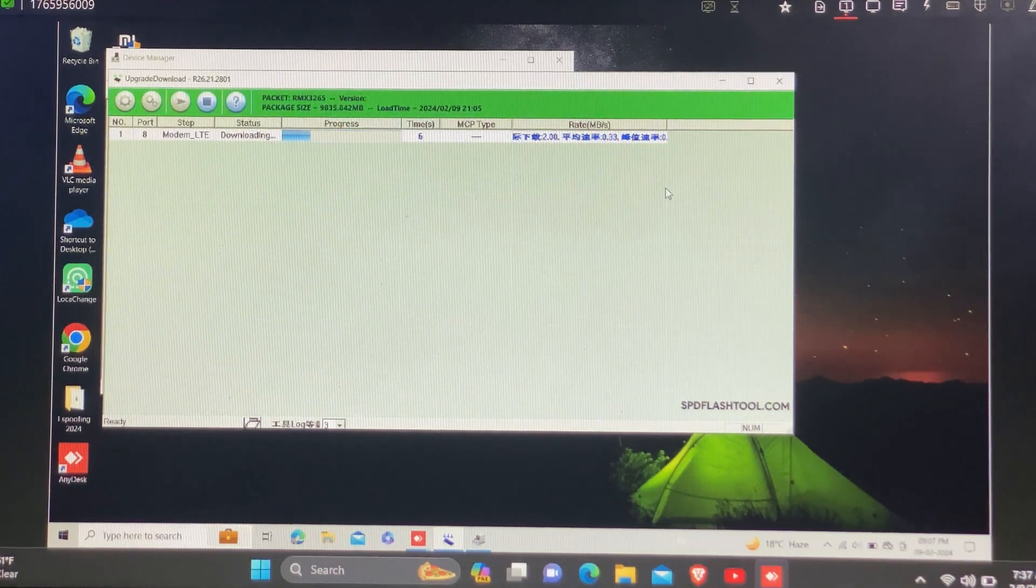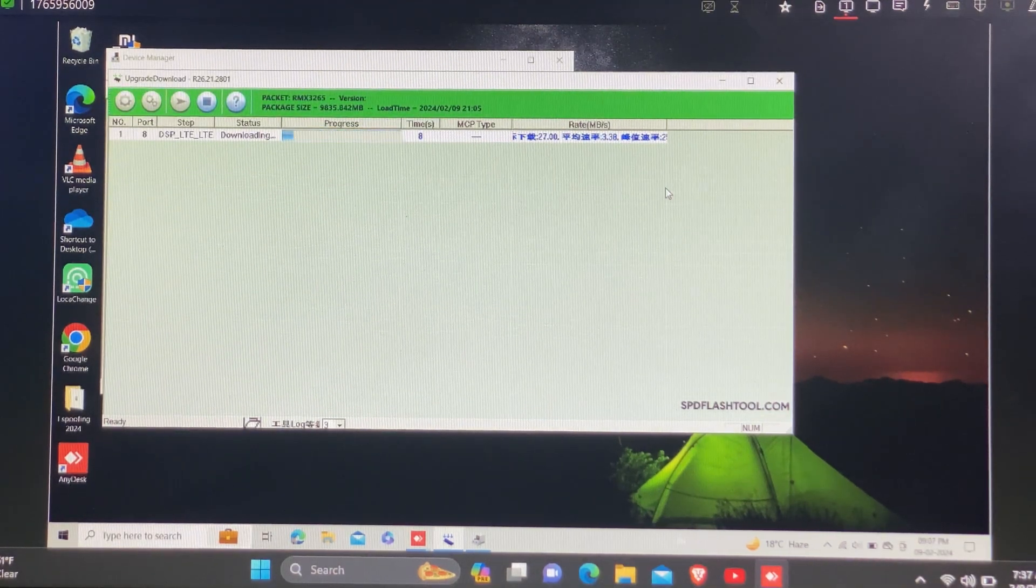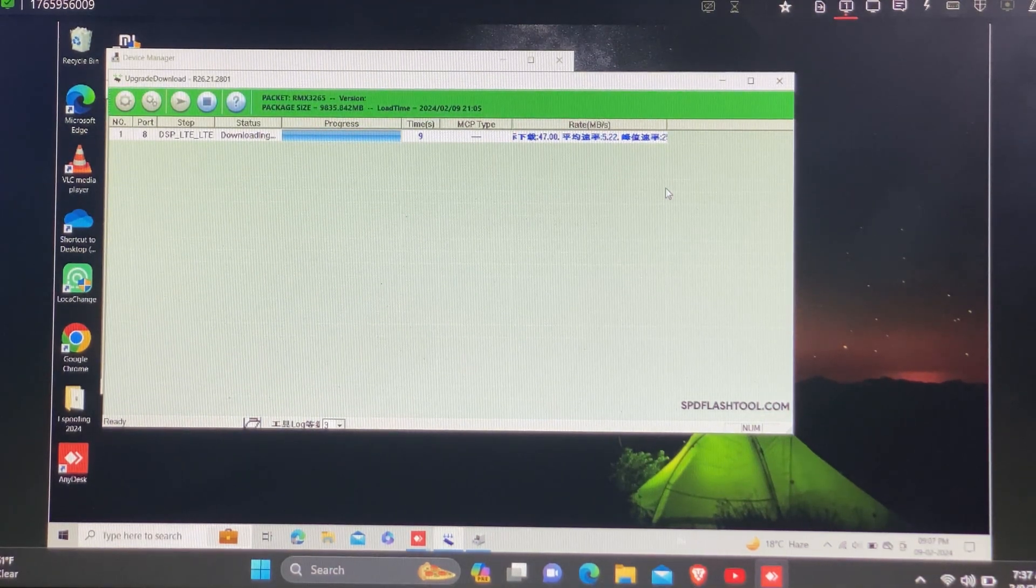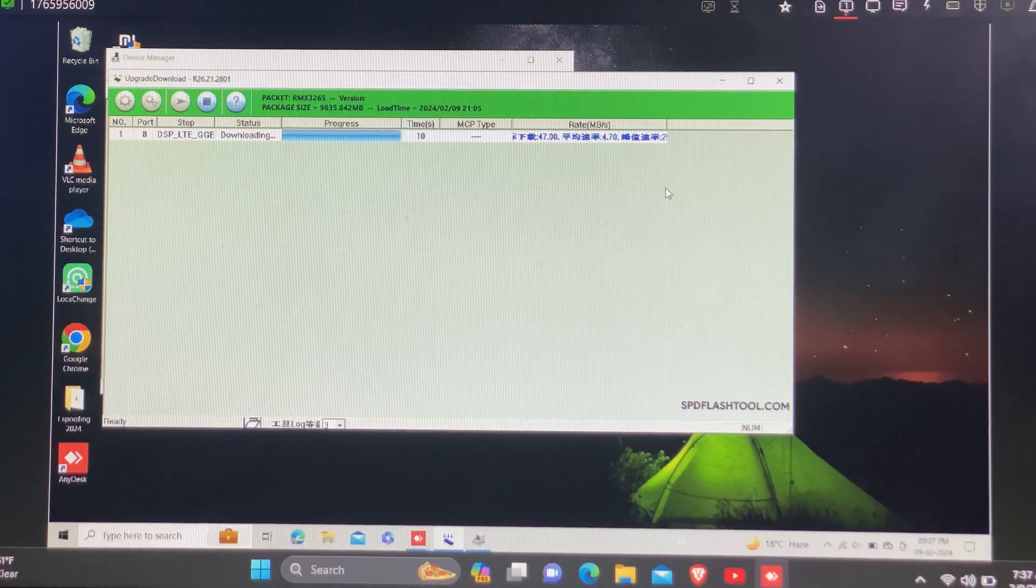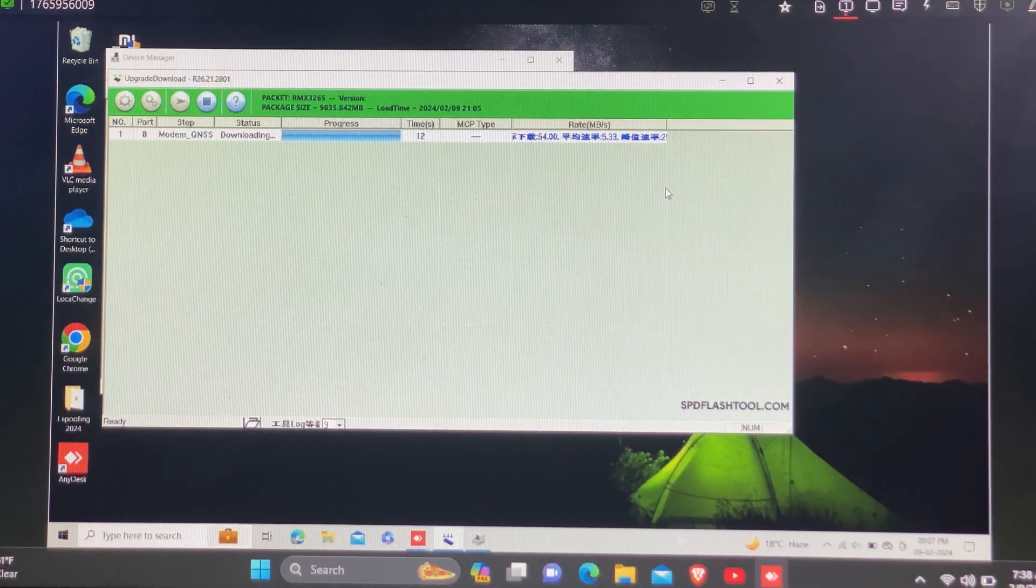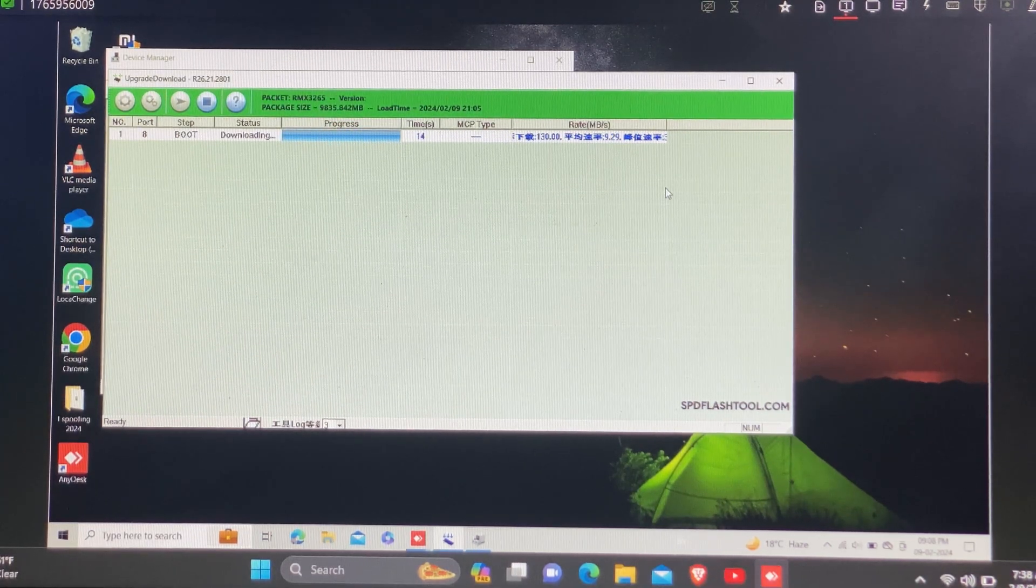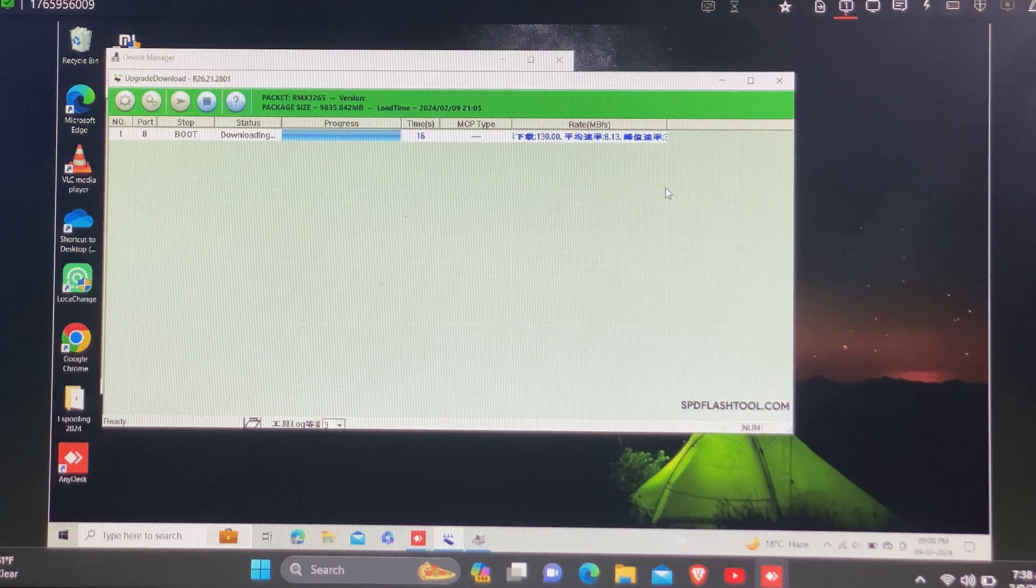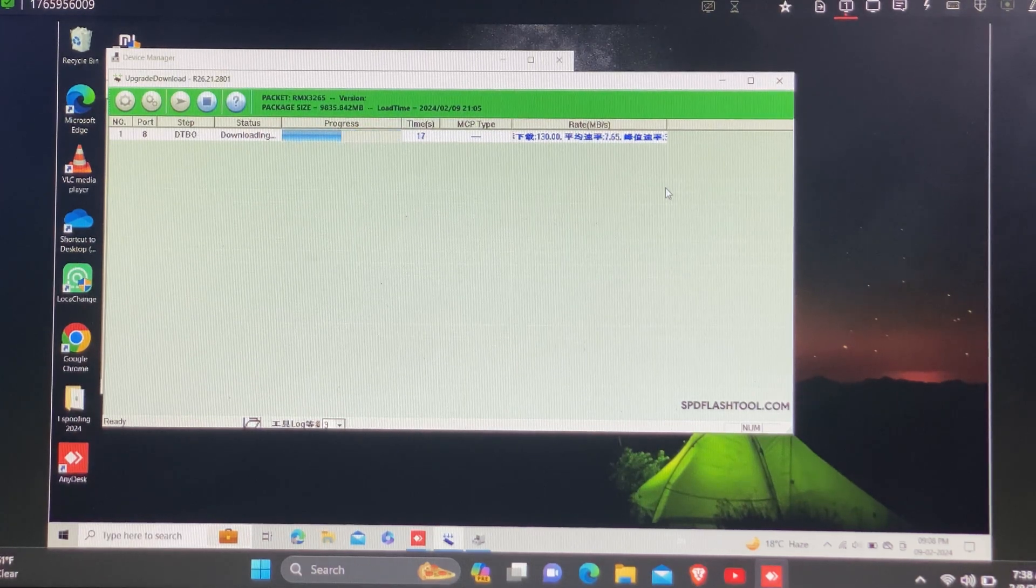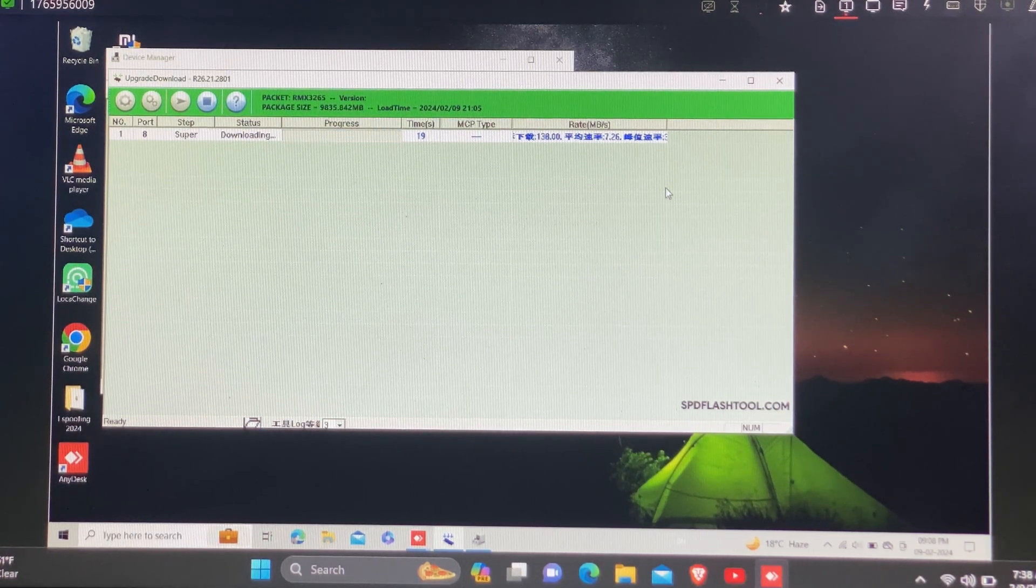Now our device is successfully connected and we are flashing some files. It may take some time and after it, our device will be rooted successfully. Reboot your device.